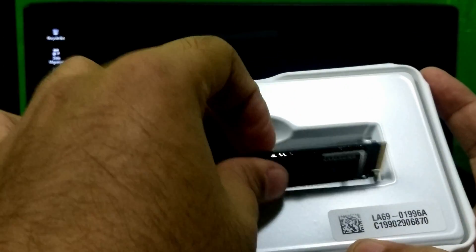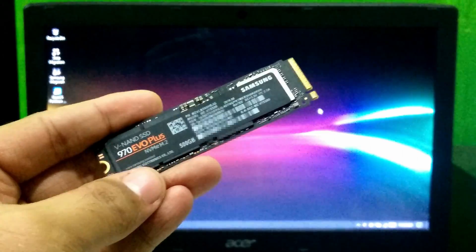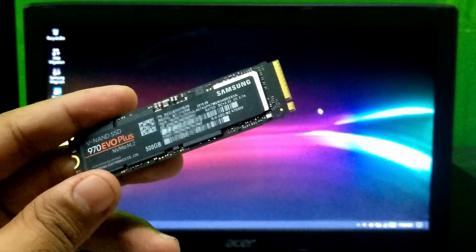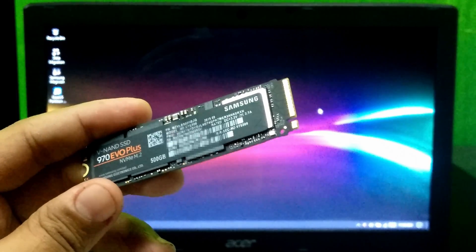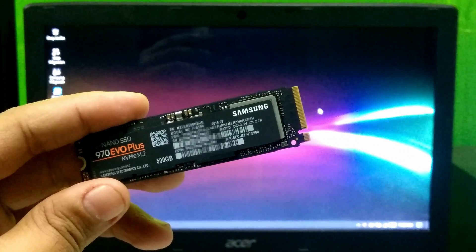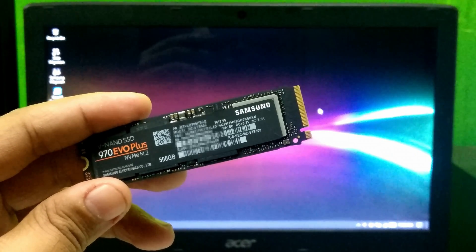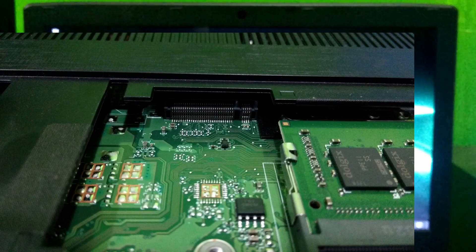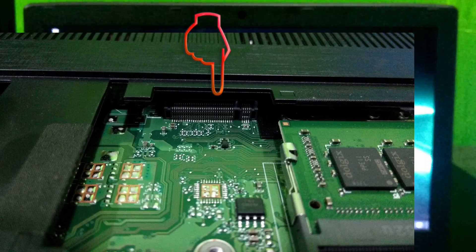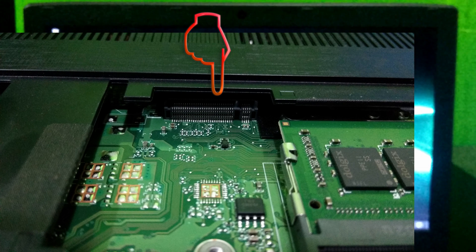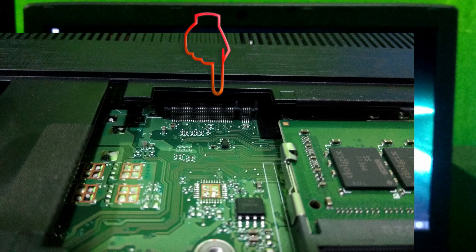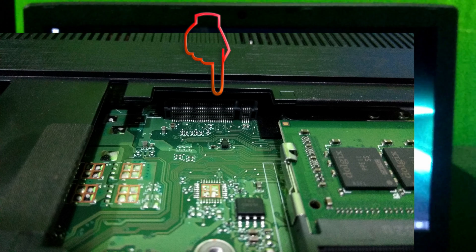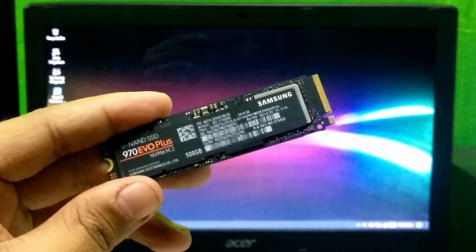In order to insert this NVMe M.2 SSD, you will need to follow some steps. Step number 1: You first have to make sure that your laptop motherboard has an internal M.2 solid state drive slot. If your laptop has an internal M.2 SSD slot, then you will have to confirm that the slot PCIe NVMe interface is supported.